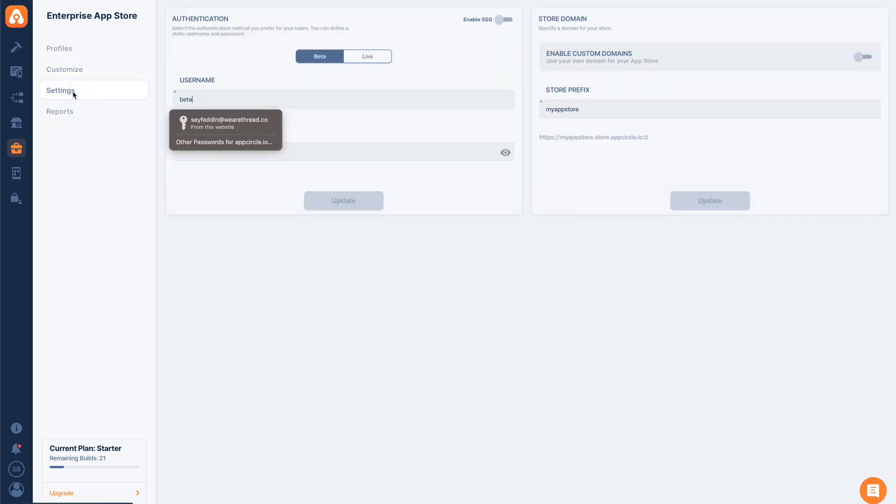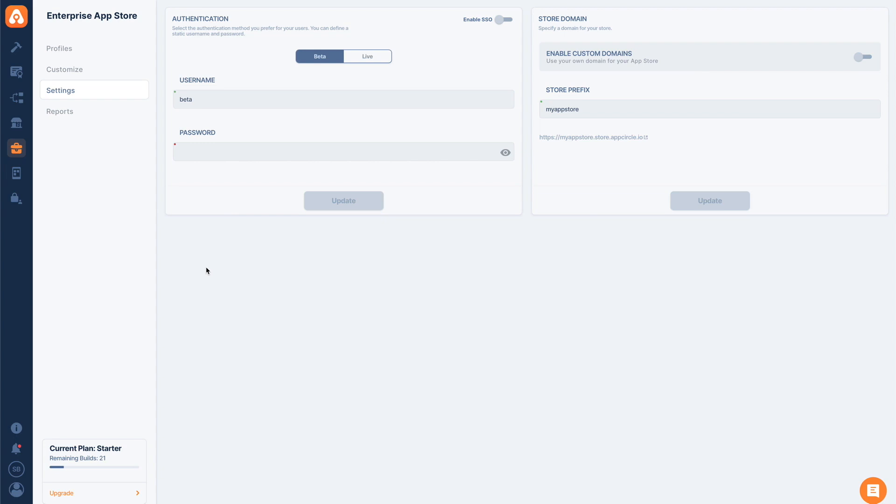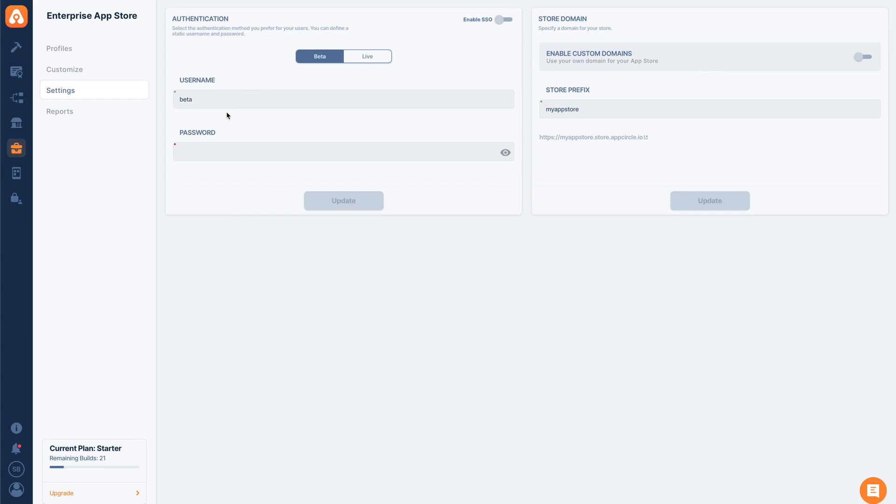Now let's go to Settings. Settings are for authentication, where we can determine how to authenticate our users. We can also set a custom domain. All plans in AppCircle, including the starter plan, can use Enterprise App Store, but they have different download limitations. For the custom domains feature, you need to contact us to enable it. With the left panel, I'll go to Authentication. I can determine a username and password for both beta and live channels. These are two different separate passwords.